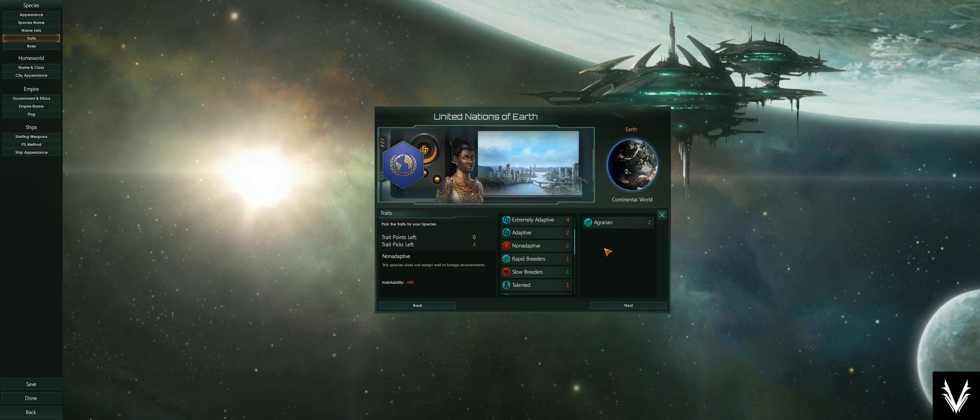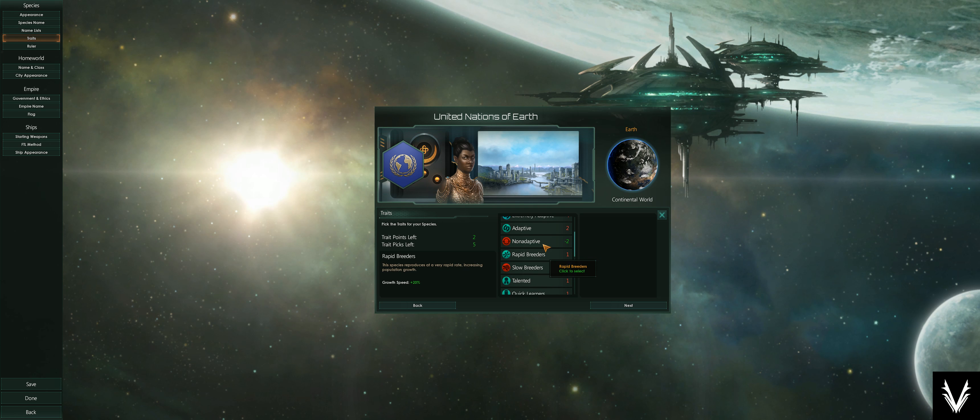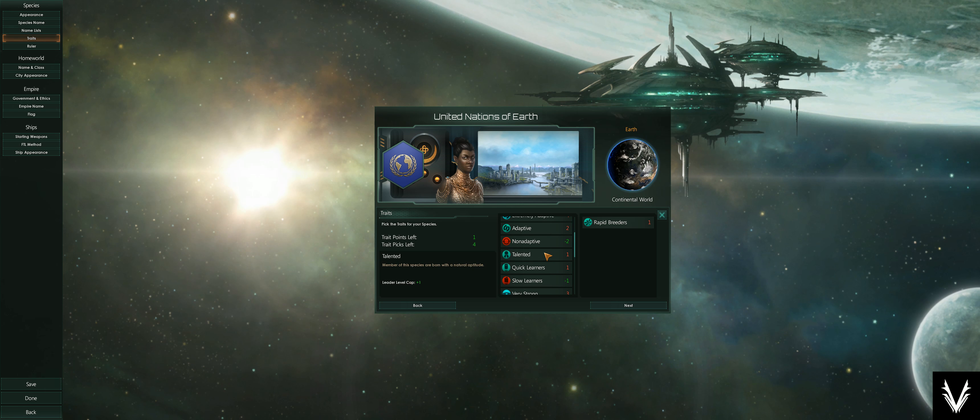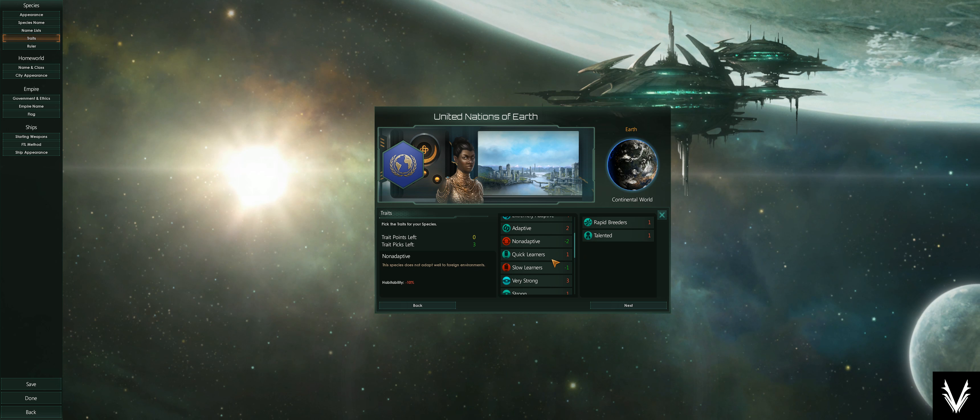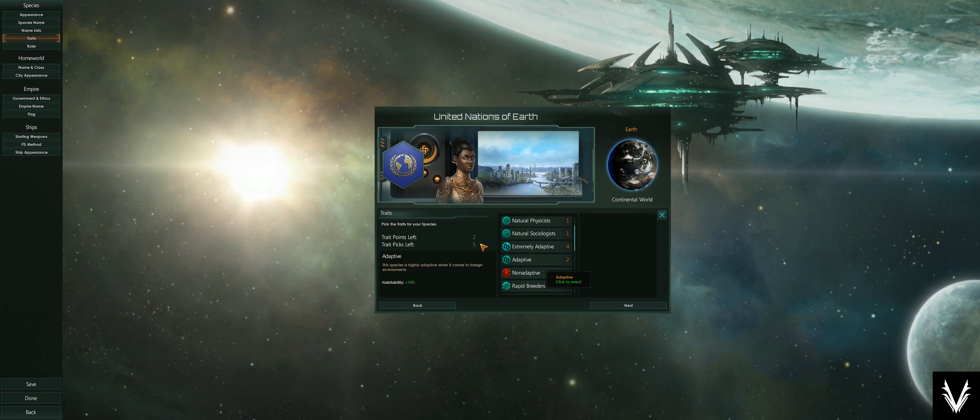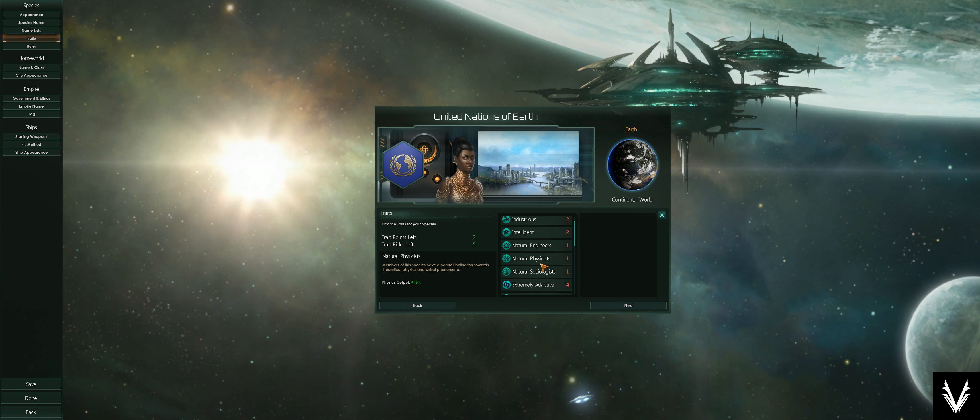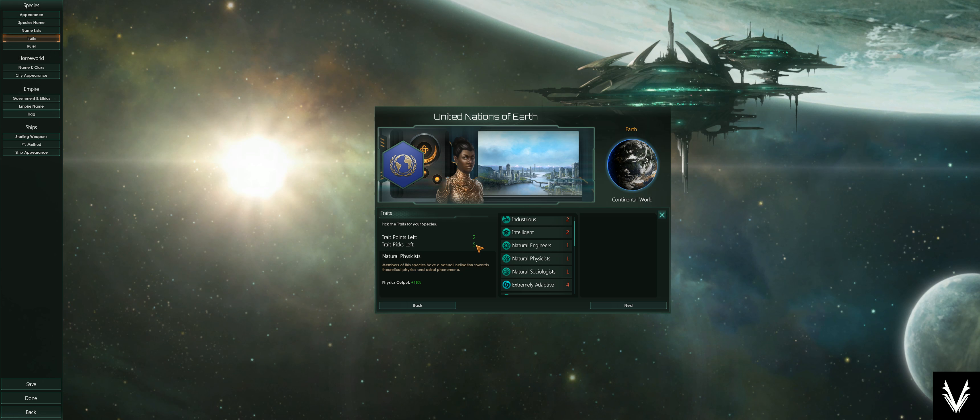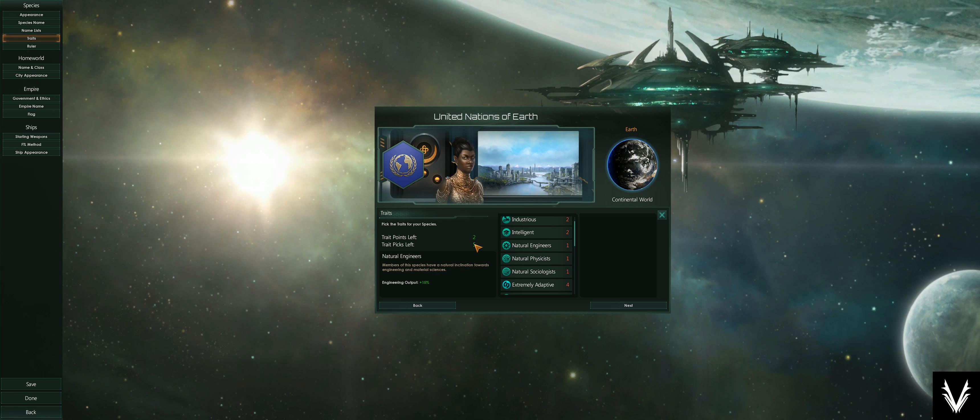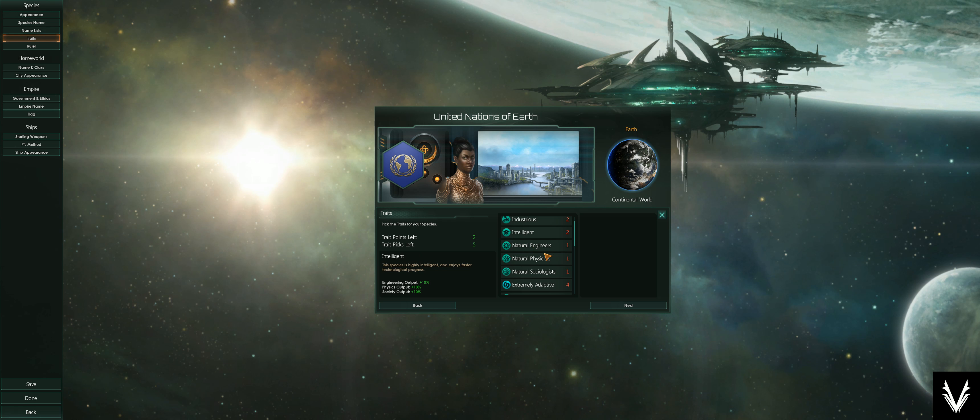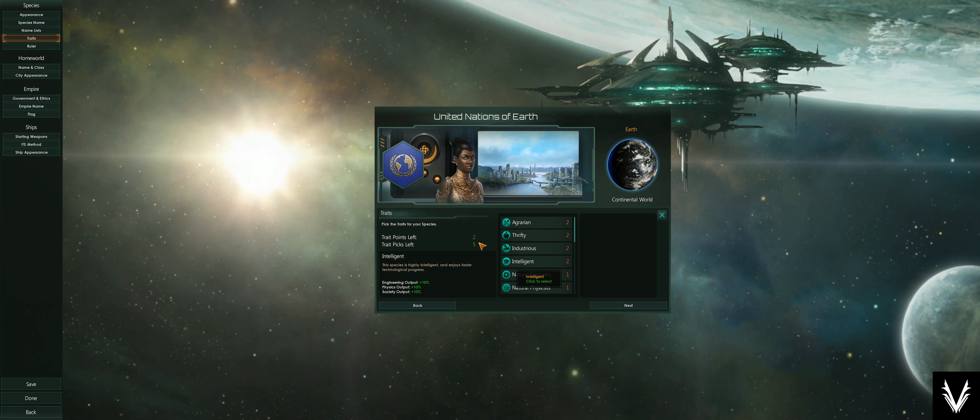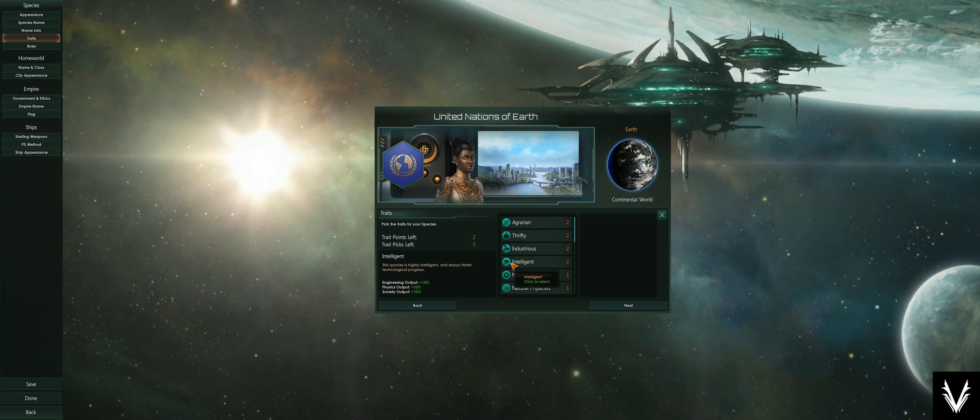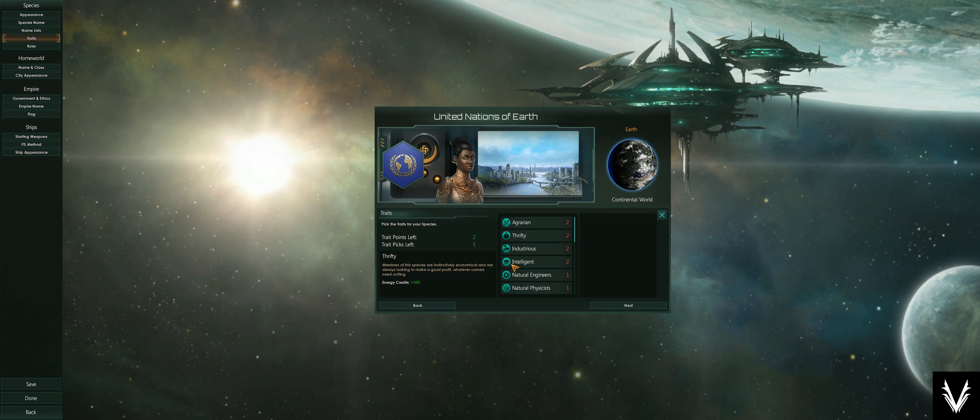There are one-point items like rapid breeding. Talented uses two points. There's no reason to use all five picks—you don't have to. You can use one, or you don't have to pick any, really. But they're giving you two free points and you might as well use them.